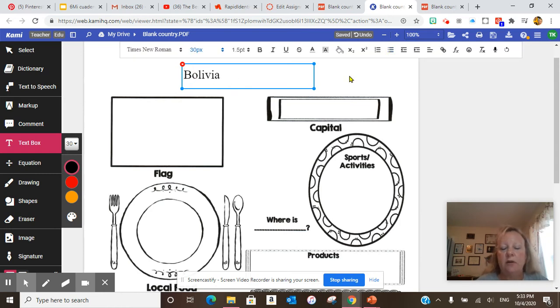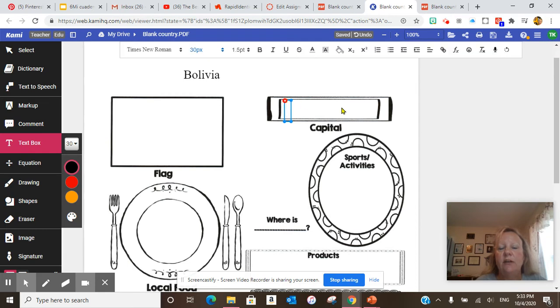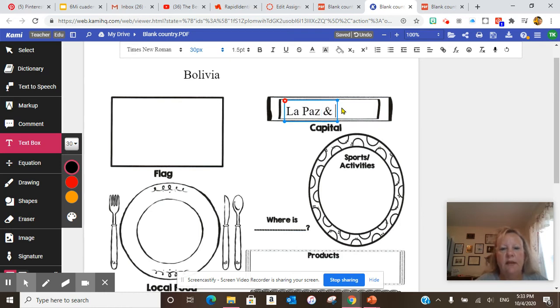The way CAMI works is you just click, like, let me say I click here. You can type there. The capital Bolivia is, La Paz and Sucre.